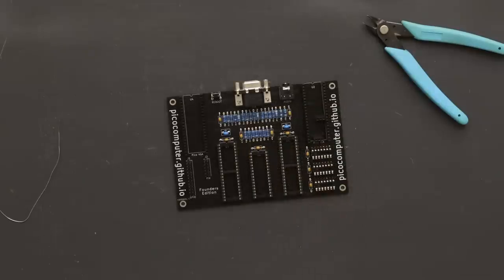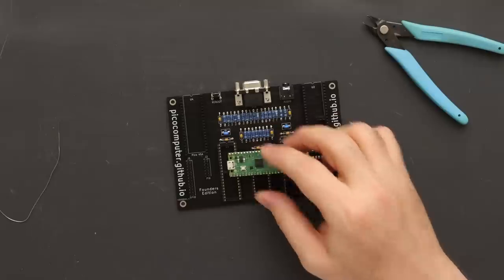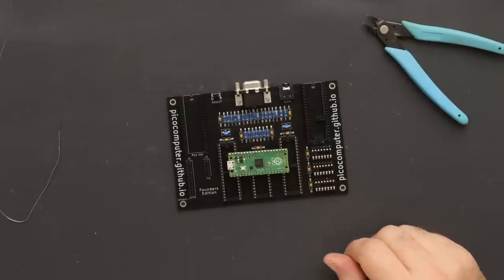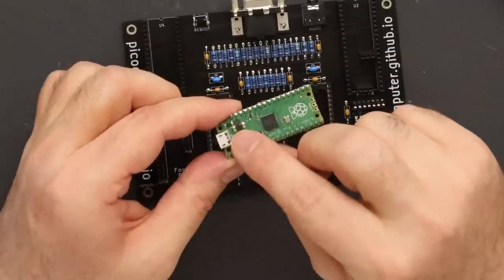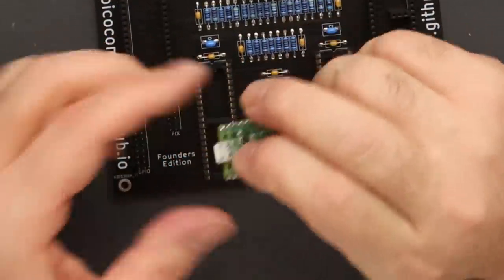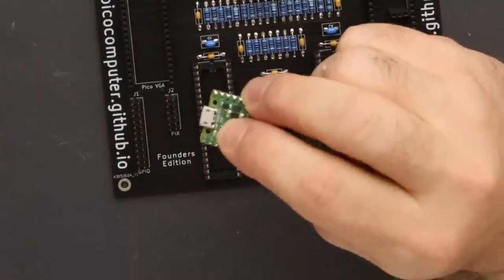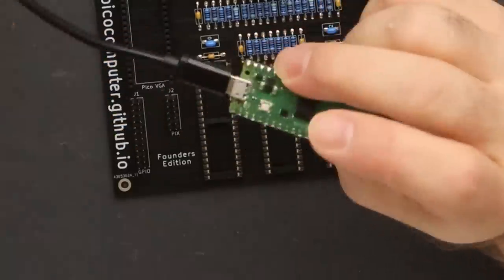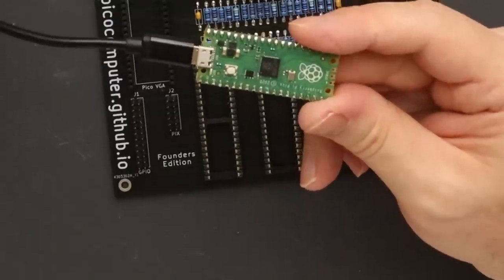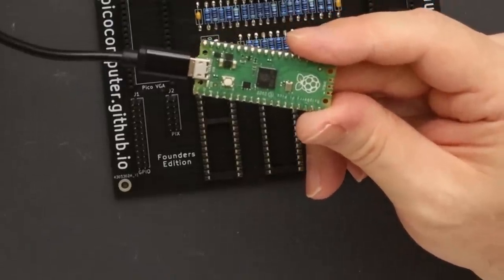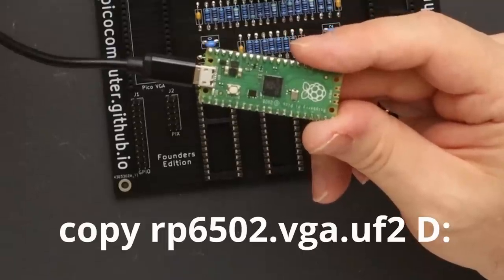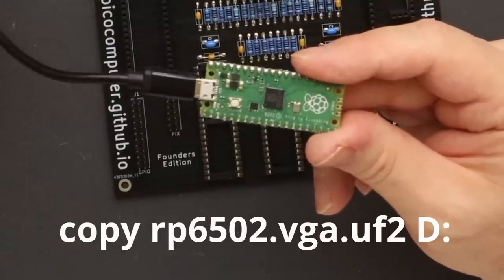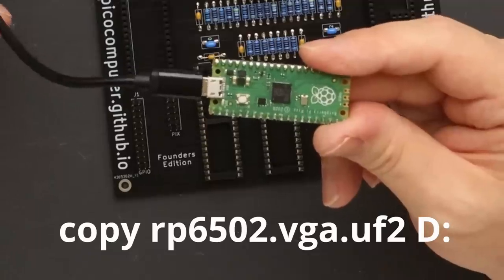Part one is the Pi Pico we're using for VGA. Make sure the firmware is loaded before you install it in the socket. Installing the firmware on a Pi Pico is literally pushing a button and copying a file. Hold this boot select button while plugging it into any computer. The Pi Pico will look like a disk drive to the computer. Copy the VGA version of the UF2 file you downloaded to the Pi Pico and you're done when the LED comes on.